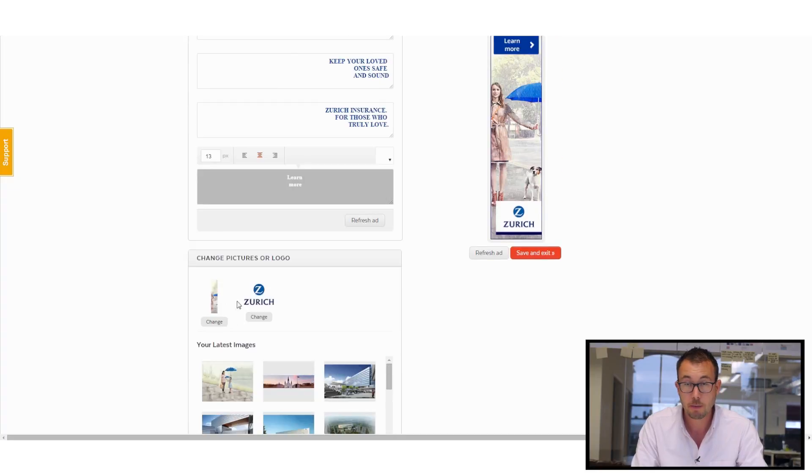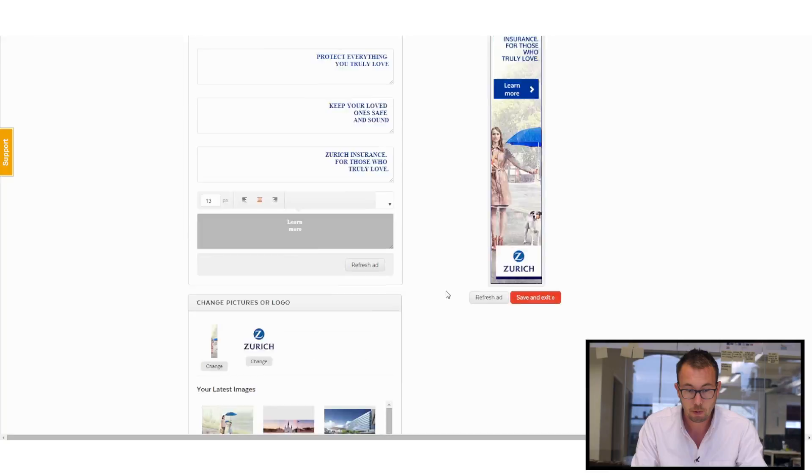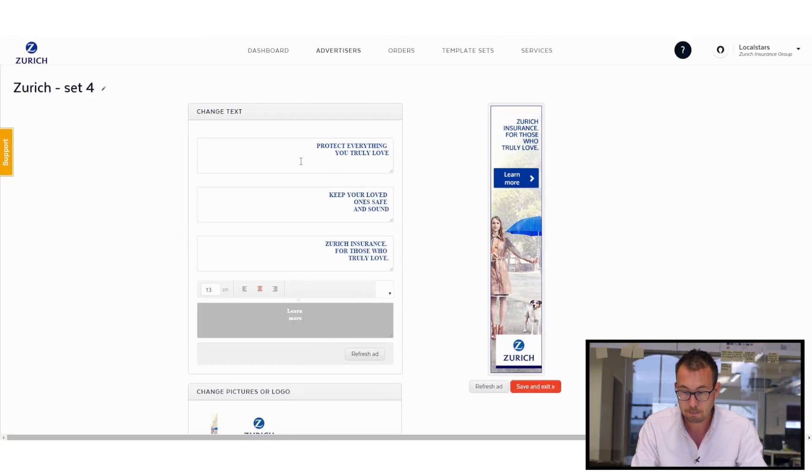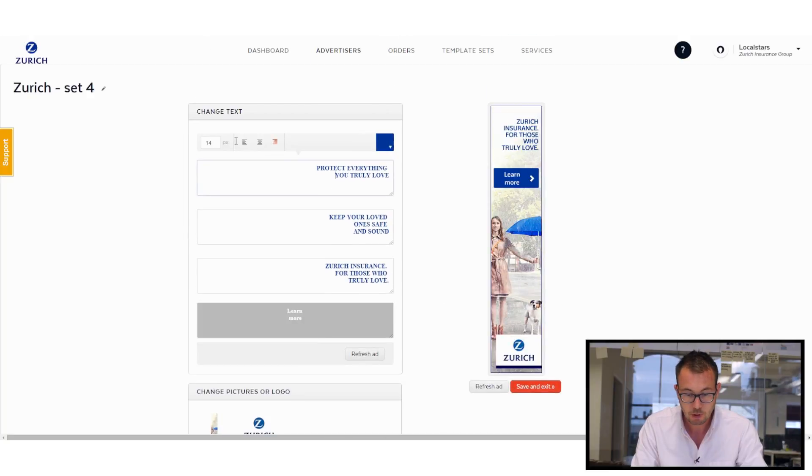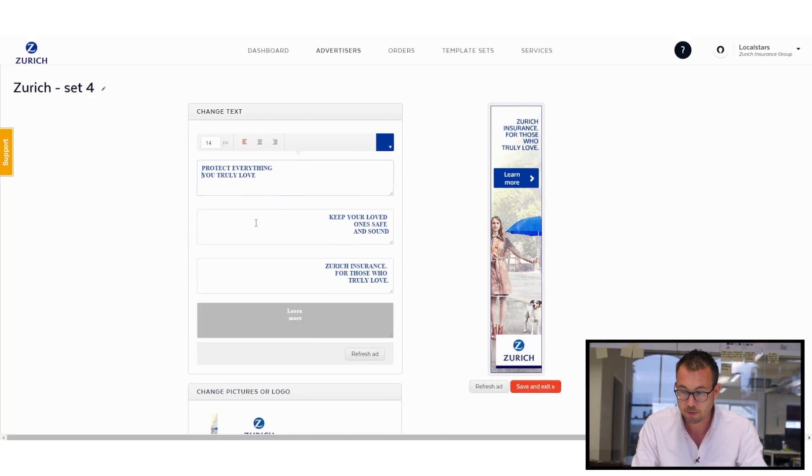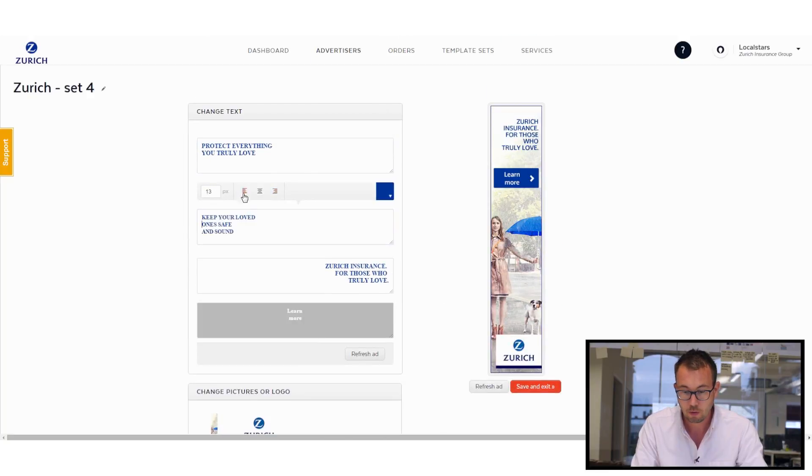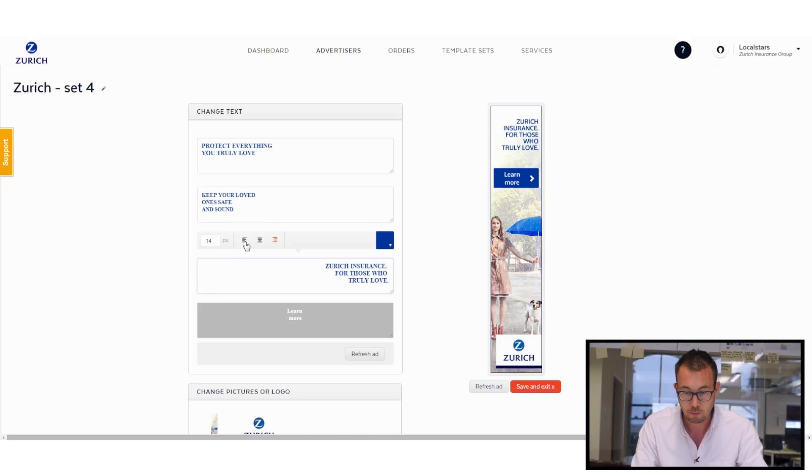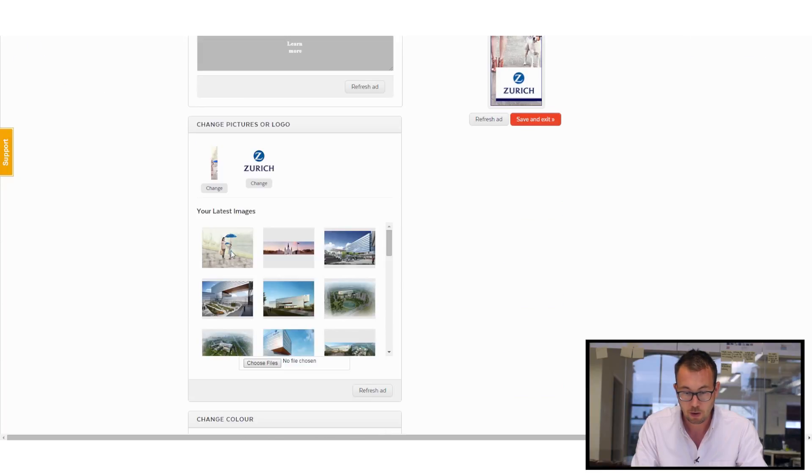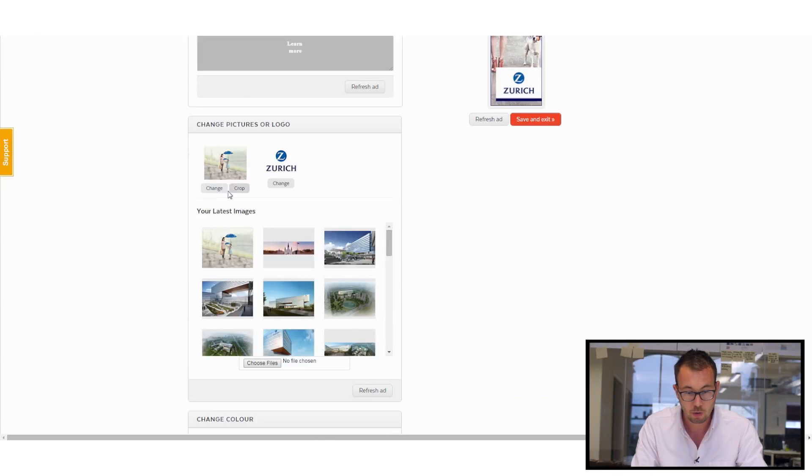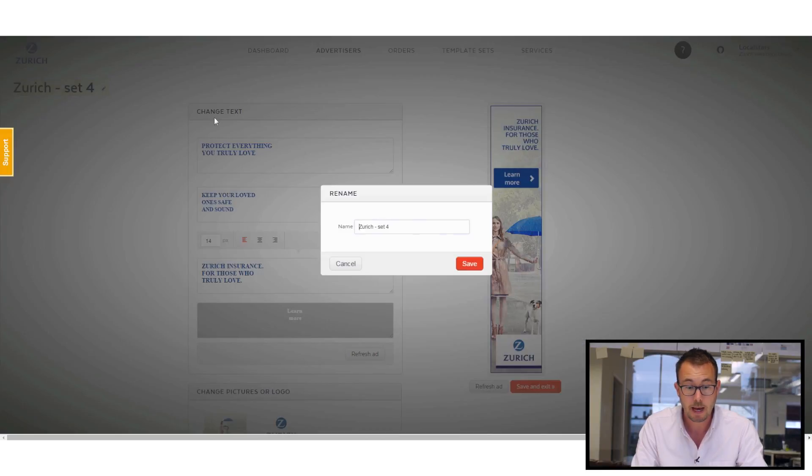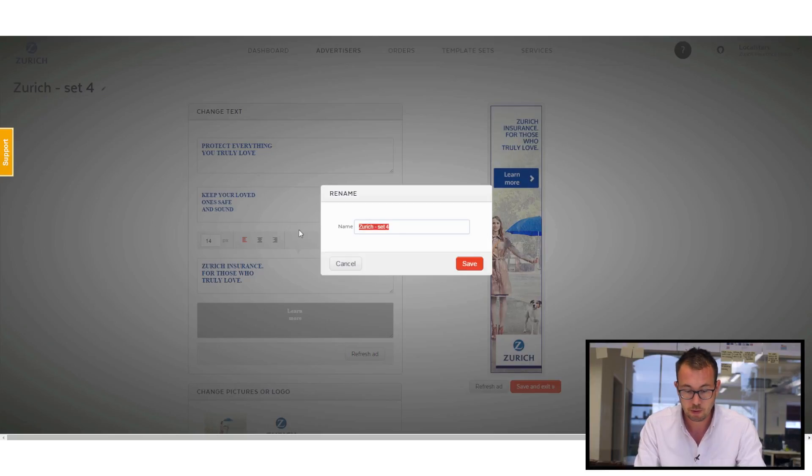And I can change all the images as well. So let's make a couple of quick edits here, just to give you a sense of how that works. There we go. And I can also, importantly, rename that ad set.